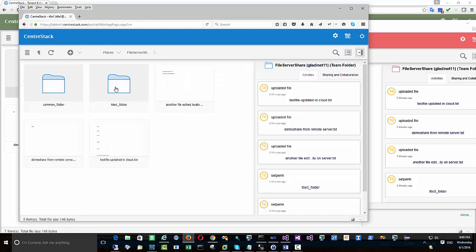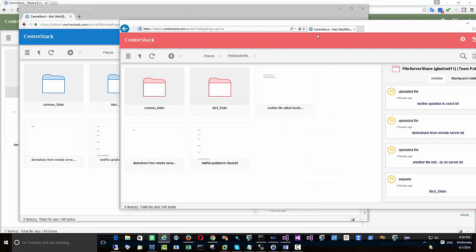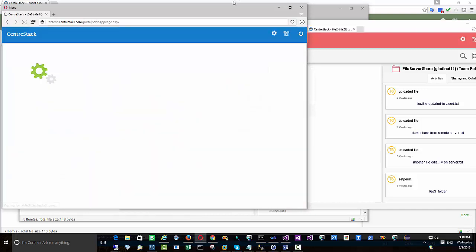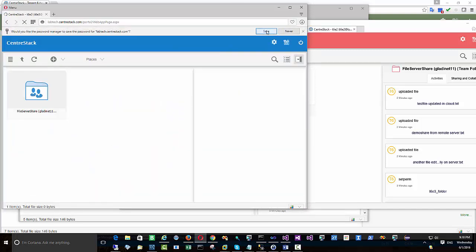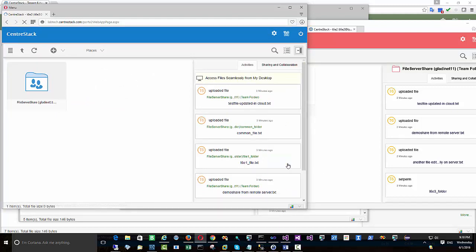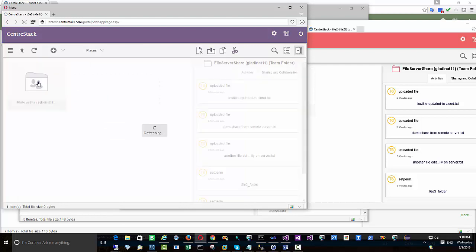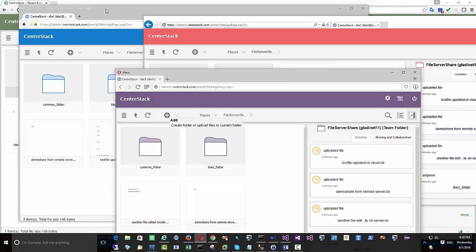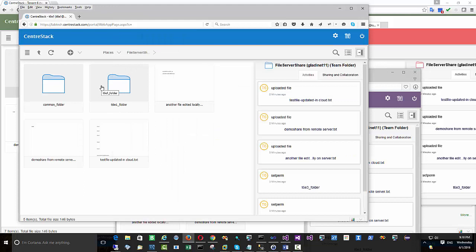The folder permissions set on the local file server network share are synchronized over to the cloud side and applied to the specific folders. We have three different employees in this demonstration. For employee number three, they are only seeing their single folder plus the common area. So the folder control, permission control, and security control work the same way as before.